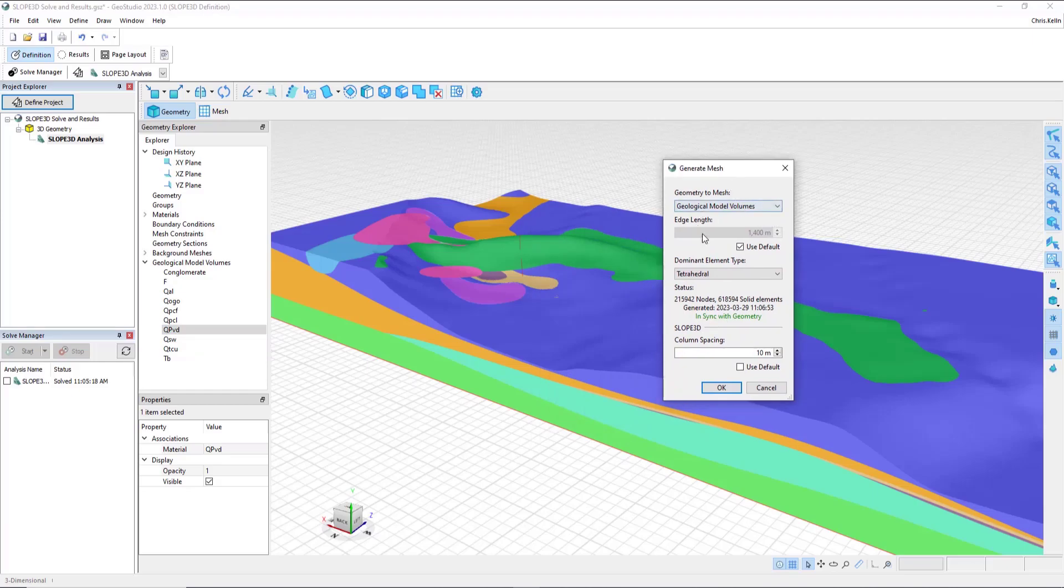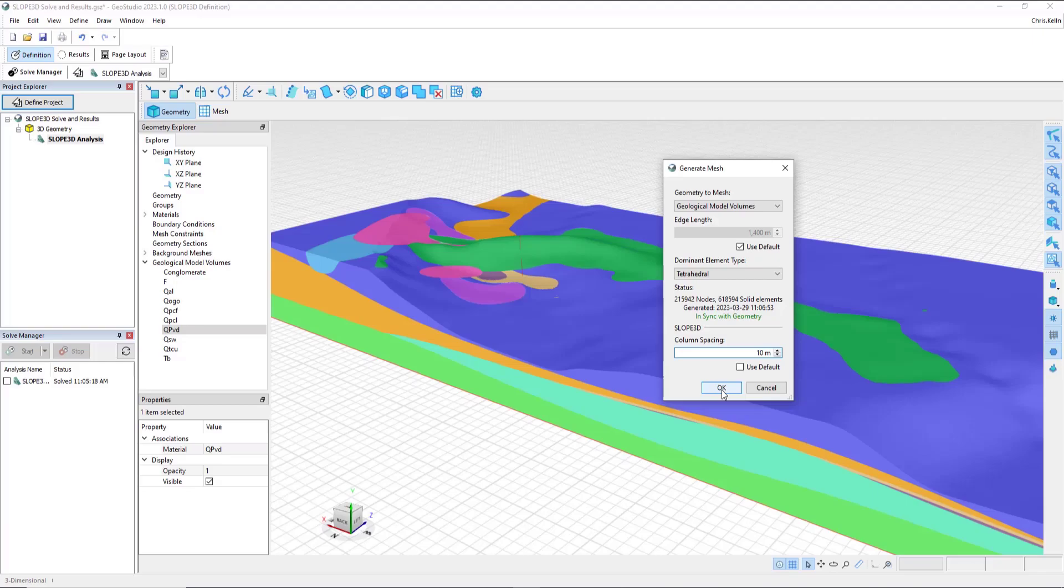The default setting for the geological model volume is based on the size of the domain, and also the geological model volume meshes from Leapfrog. For this problem, I'll leave the defaults, and then down below, notice that I've switched from the default size to a column size of 10 meters. Once again, I hit OK.